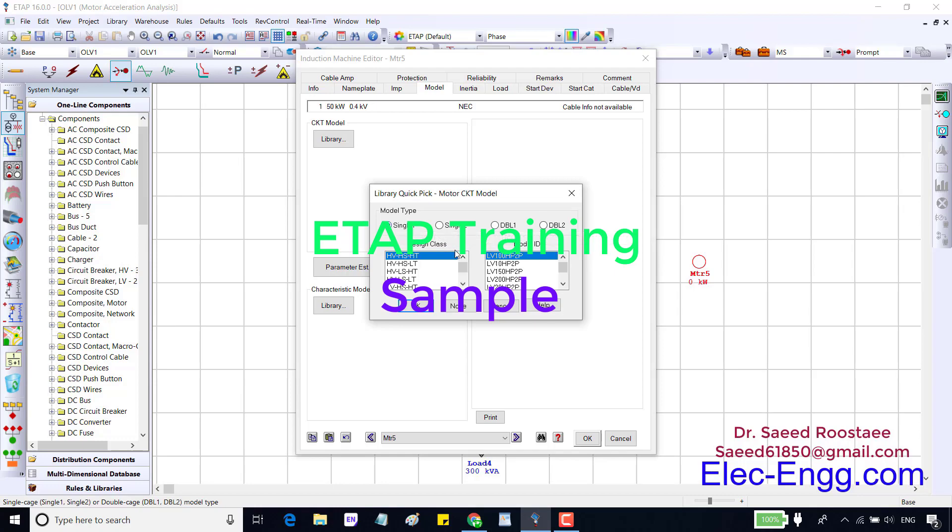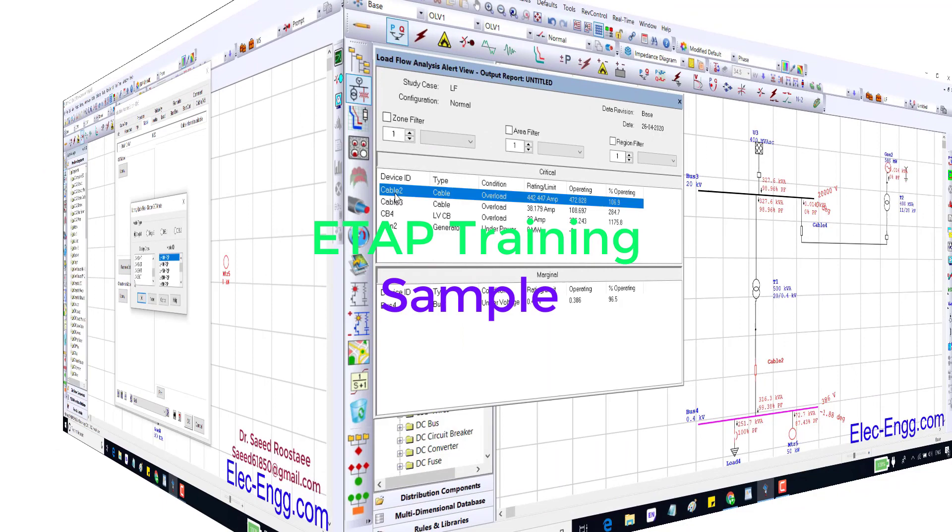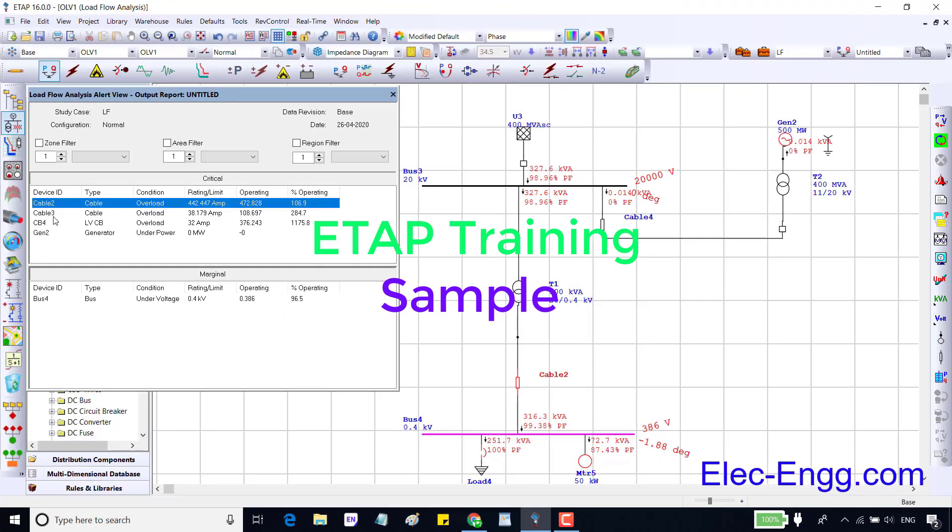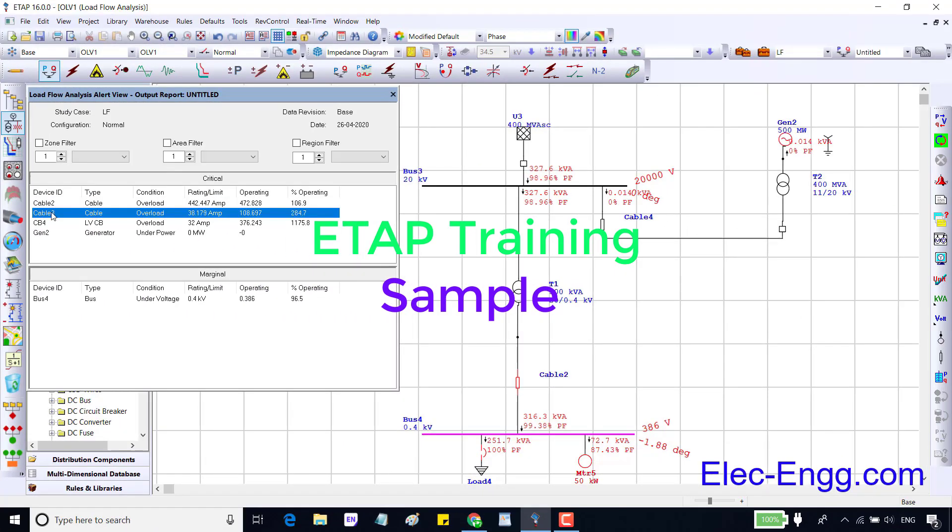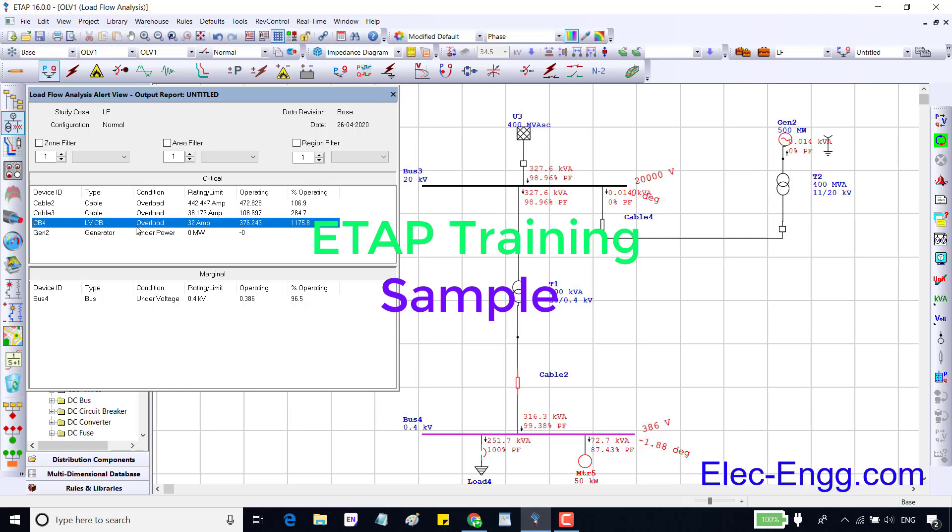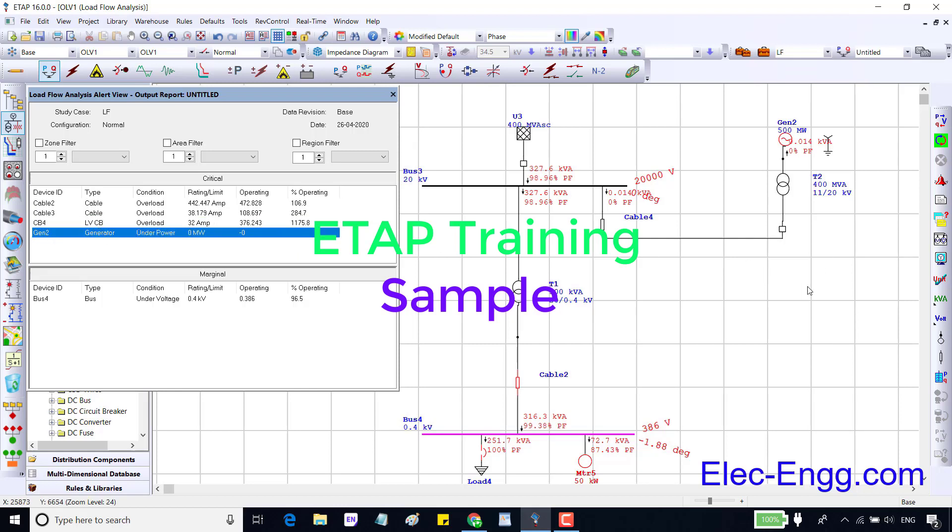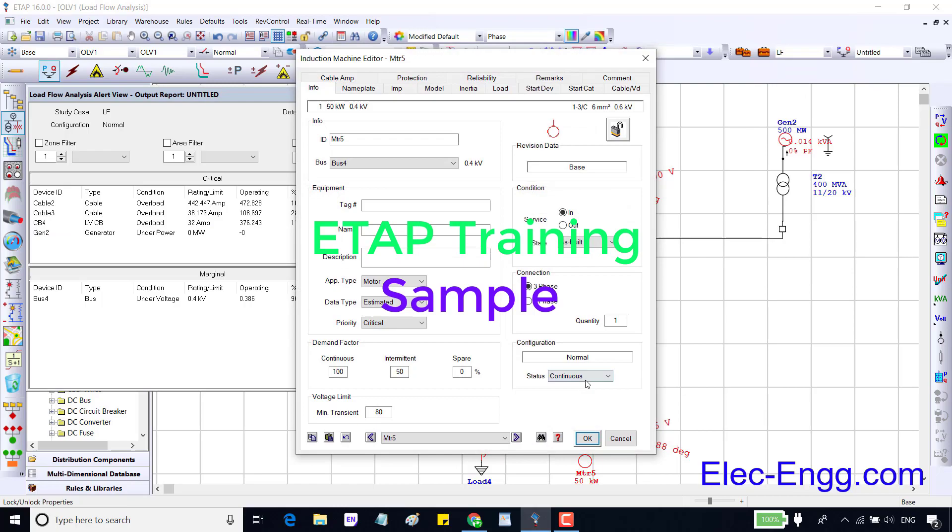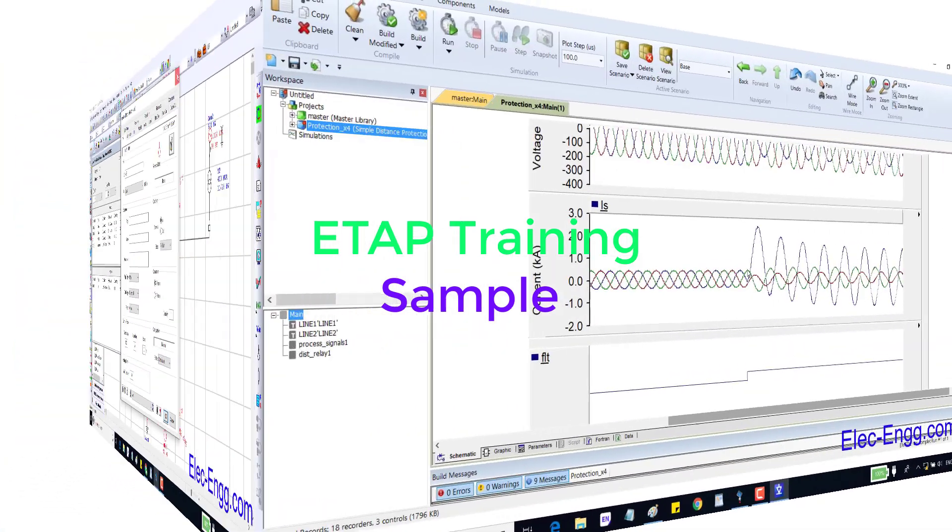Then the name near the element will change to red, the color will change to red so we can change the parameters which are related to alert and remove the alert. Here there are four alerts: cable to cable overload and generator has under power. Maximum fault or short circuit is approximately 2800 amps.